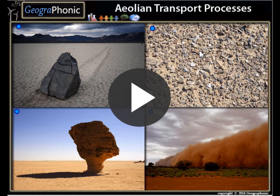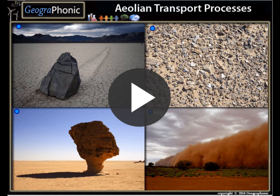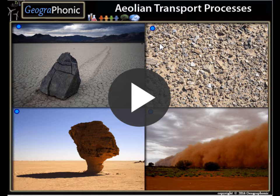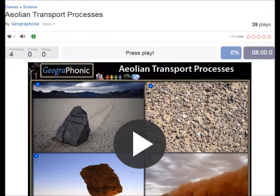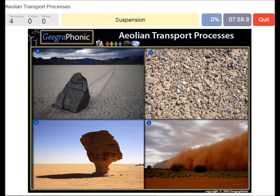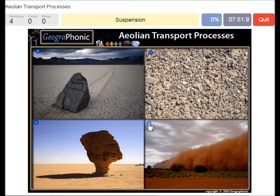This is a free exercise for geography called aeolian transport processes. You have to guess the four sand and wind processes. Here we see sand suspension in the form of a sandstorm or dust storm.